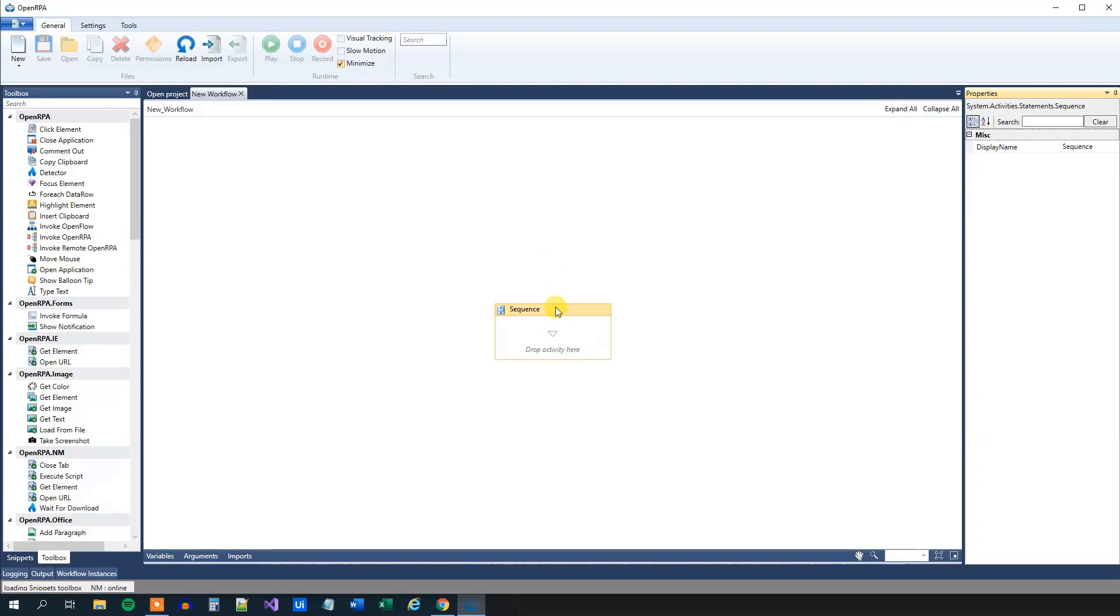Now we can create a simple workflow that will open up a browser and do a Google search. First we will open up a browser.